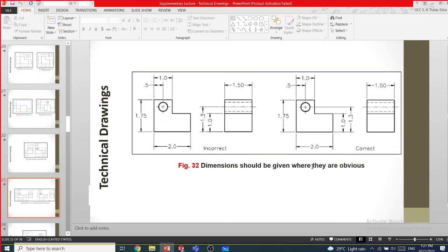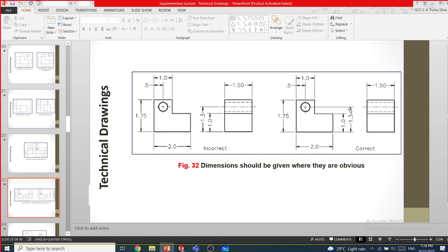Dimensions should be given where they are obvious — put dimensions in clear areas. This is called incorrect because we have put the dimension to a center line in a way that is not clear. For example, 1.3 to the center of the circle is very clear to read. You need to put dimensions in a very clear place that everyone can read without ambiguity.